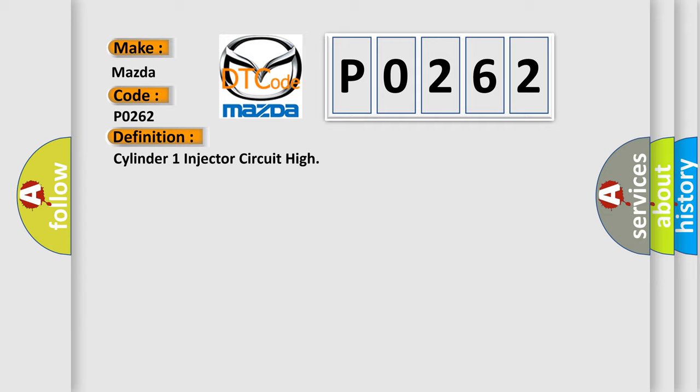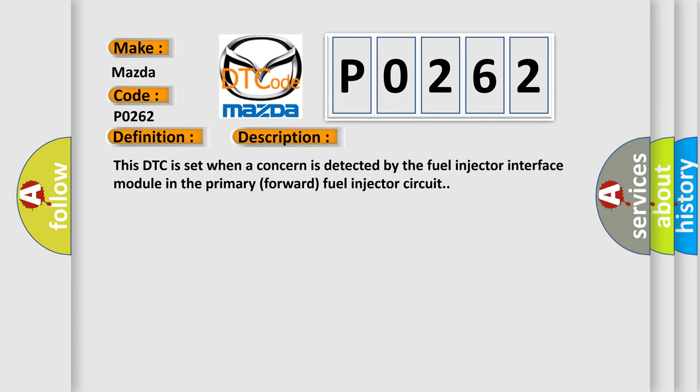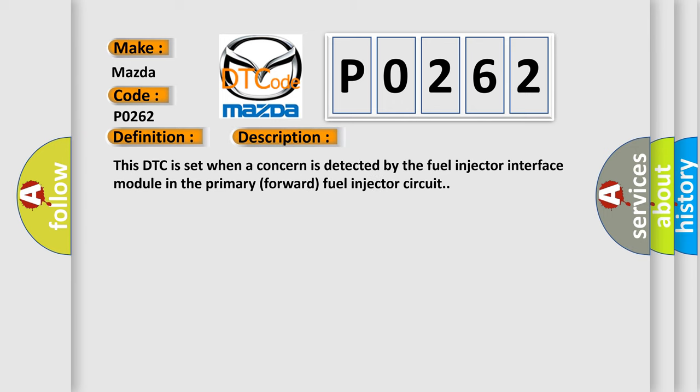And now this is a short description of this DTC code. This DTC is set when a concern is detected by the fuel injector interface module in the primary forward fuel injector circuit.